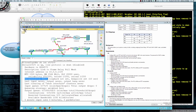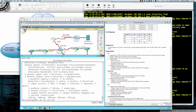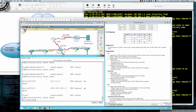Cisco took the open ISO standard HDLC, added their own proprietary extensions, and created cHDLC. If you're not doing HDLC on both ends of your connection, your interfaces won't be in an up/up state. If we do 'show IP interface brief', we can see that serial 0/0/1 is in an up/down state right now.